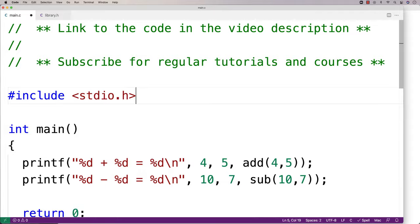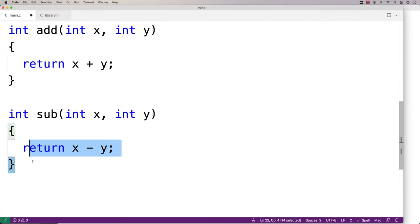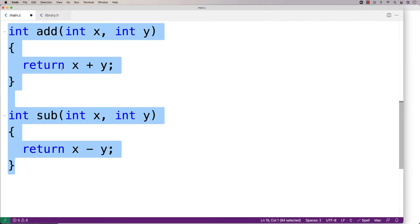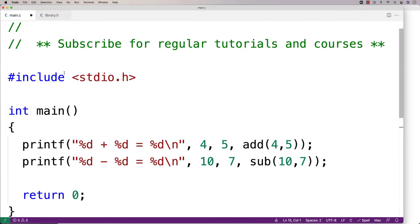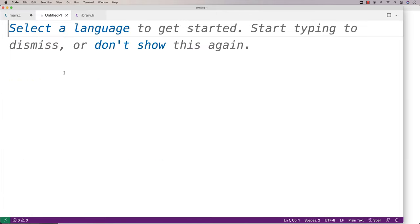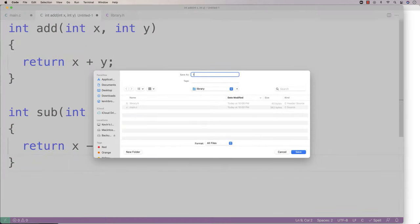Next, we'll take the function definitions and we'll save those in a file called library.c. So here we'll say library.c.